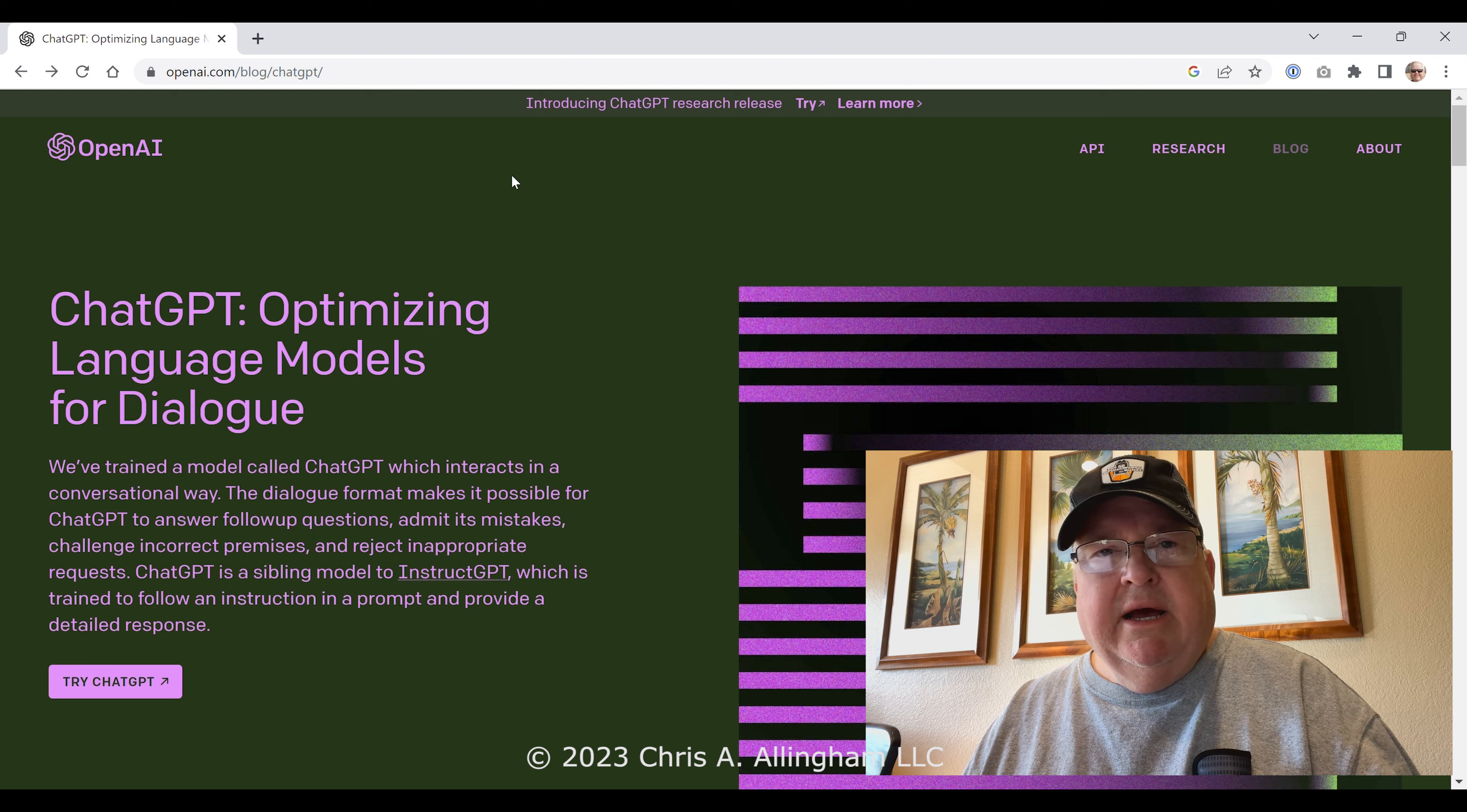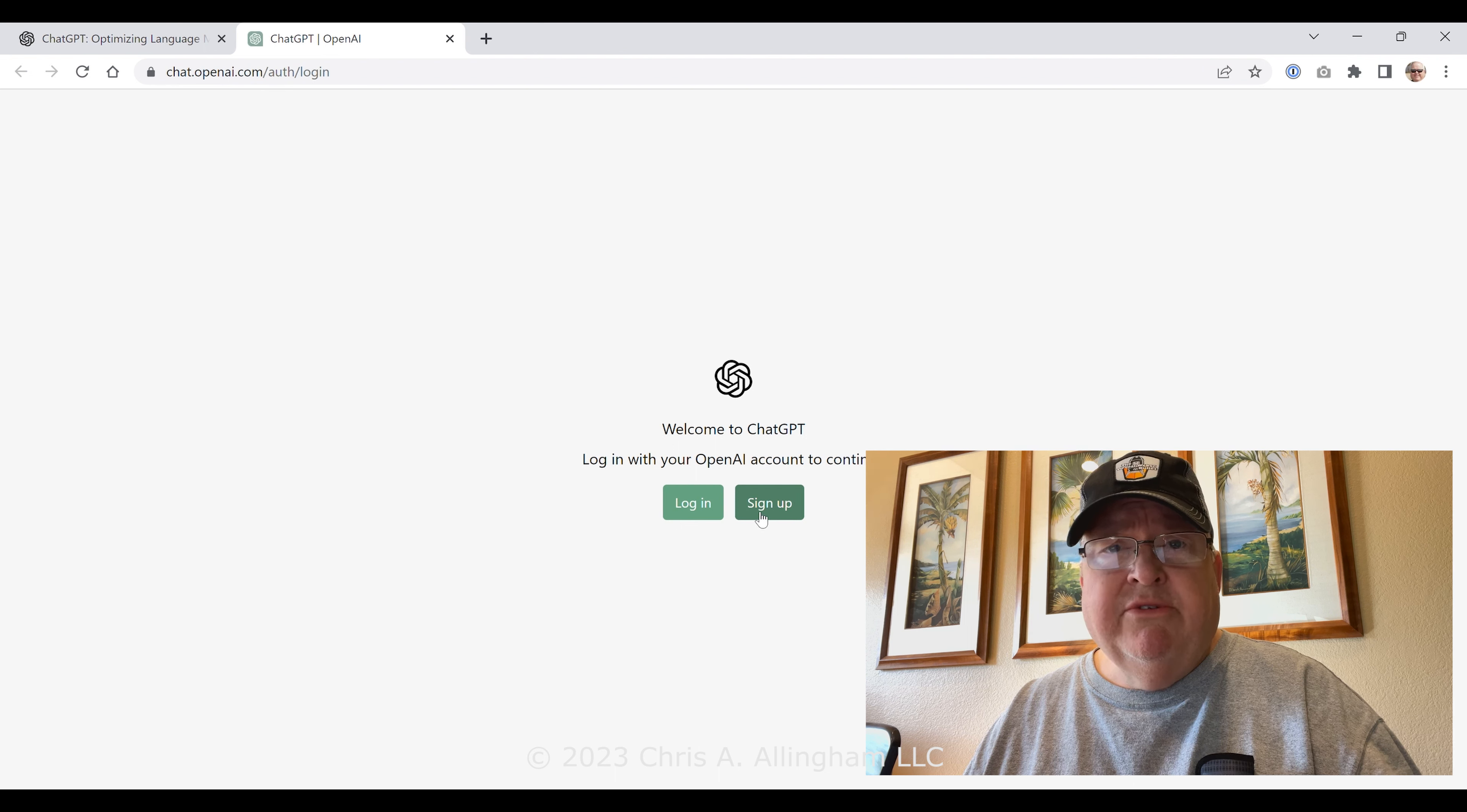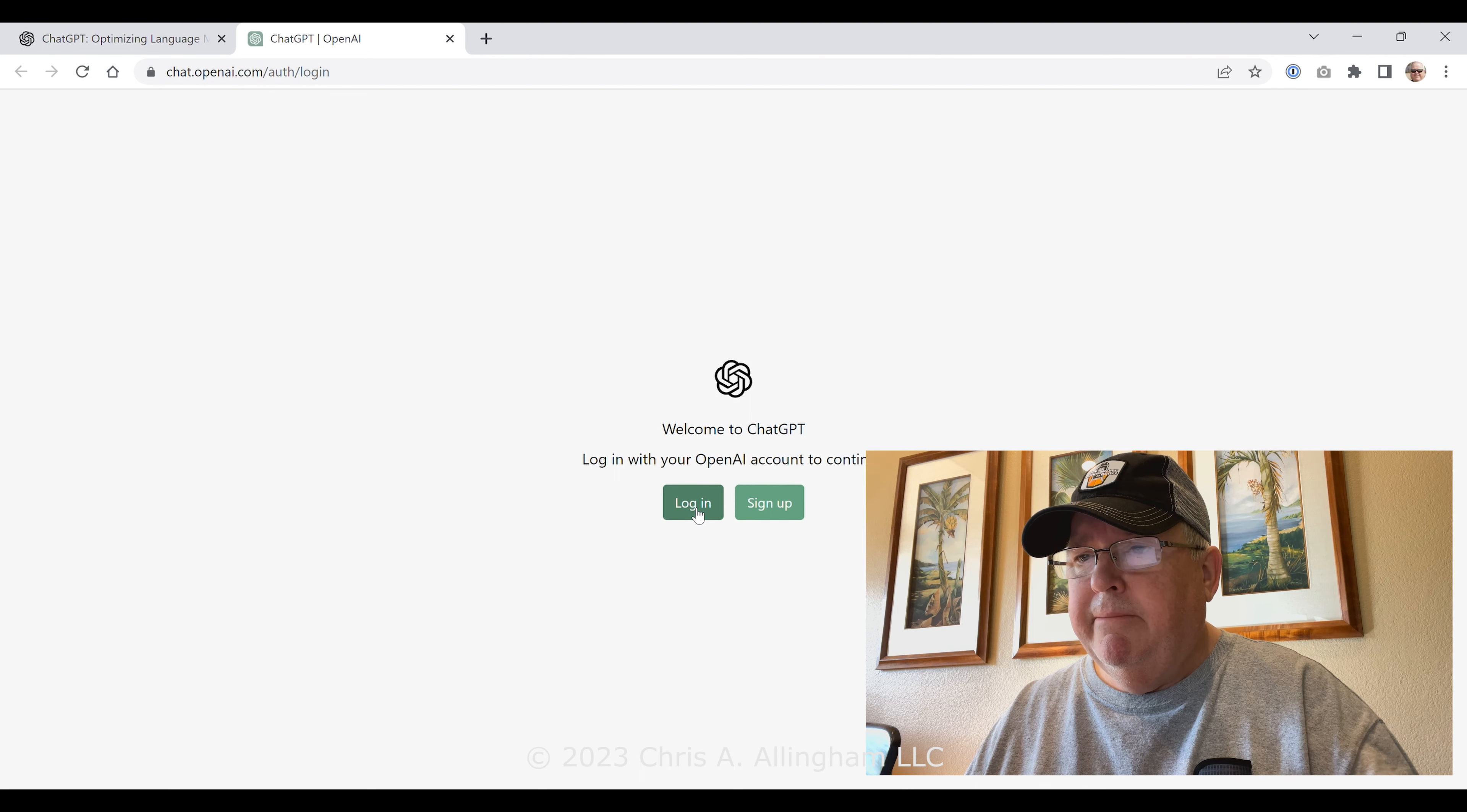It's a tool that lets you ask questions and it comes back with detailed information that answers your question as if it was written by a human being in a very conversational form. There's a lot of stuff in the news about how students are going to use this to cheat on writing their papers and that it's going to put a lot of people out of work who do writing, because you'll be able to put a few parameters into an artificial intelligence tool like this and it'll come back with an article—a newspaper article, a magazine article, a website article—and the people who write those kinds of articles will be put out of work.